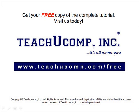Get your free copy of the complete tutorial at www.teachucomp.com/free.